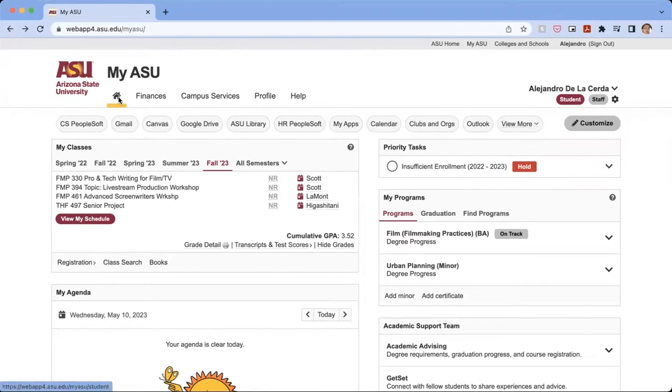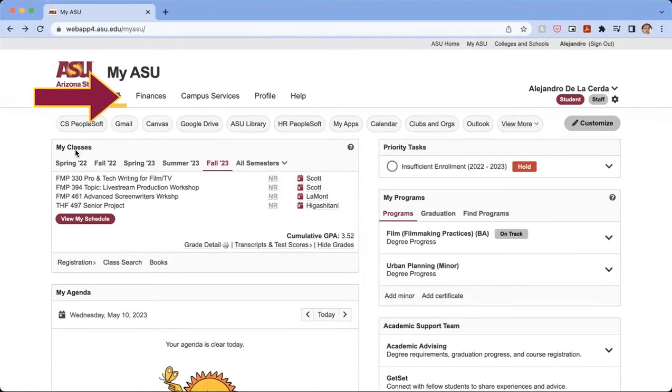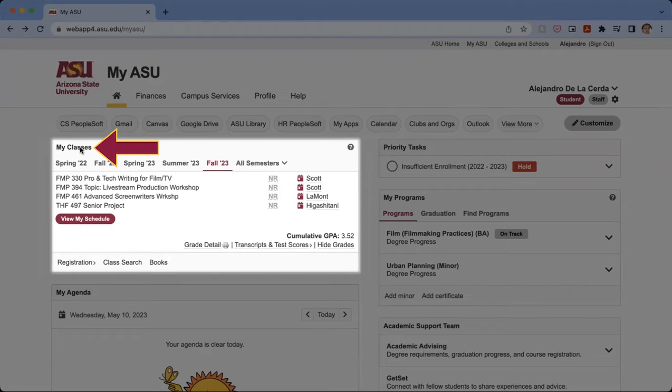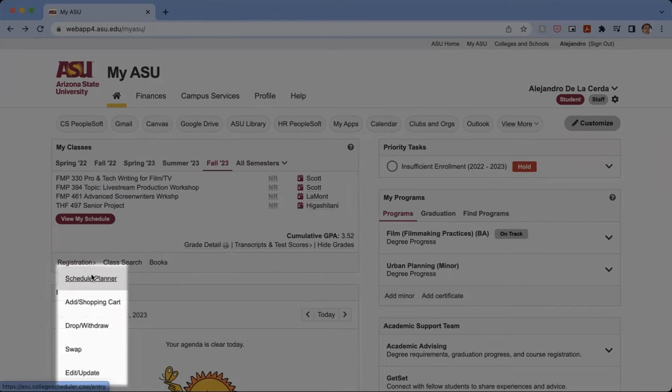So we're going to want to be on our homepage of MyASU, and on our My Classes tab, click on Registration, and then click on Schedule Planner.